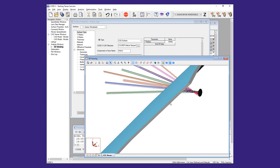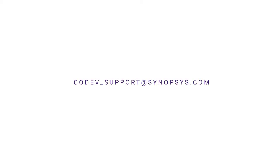If you have any questions or need technical support, please contact us at code5-support at synopsis.com. Thank you for watching.